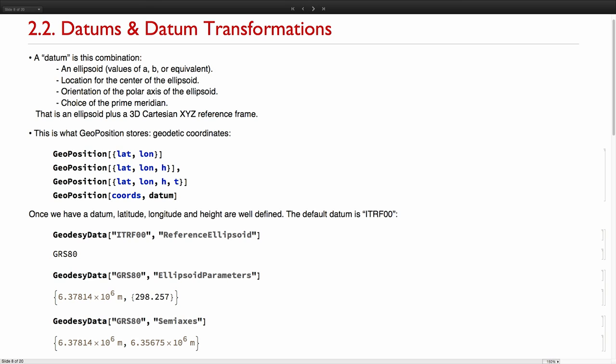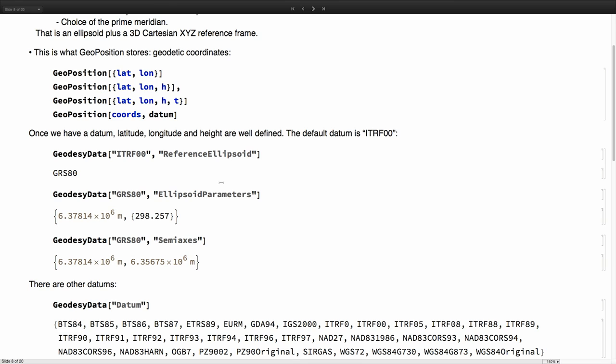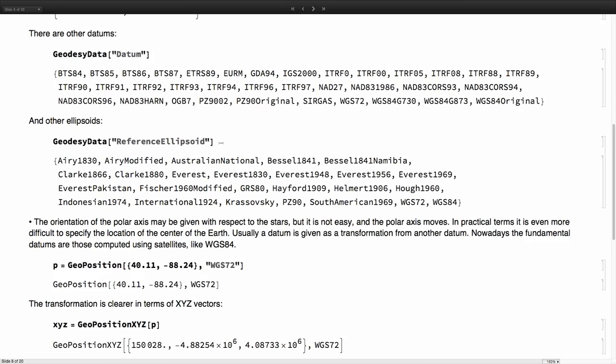So a datum is a combination of the ellipsoid. We have given these values and then its position in space plus orientation. Those three things form the datum. And that's what we put here. A datum has an ellipsoid, which is that one. We can get its values. We have many of them. We have also reference ellipsoids. Remember datum is more than an ellipsoid.